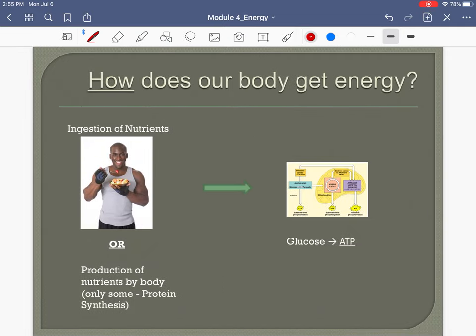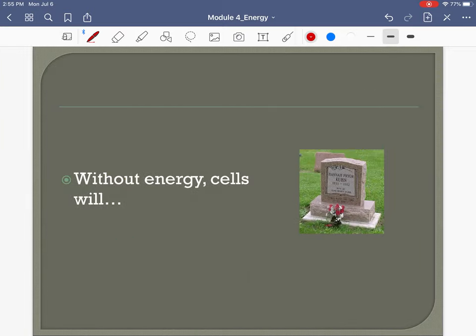How do our muscle cells get energy? We eat something, and that glucose or fat is converted into ATP, which is the usable fuel source for our muscle cells. If our cells did not have fuel — if we didn't bring in nutrients to convert into ATP — they would die.